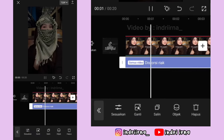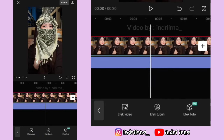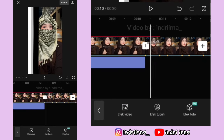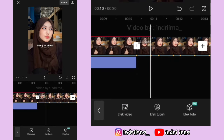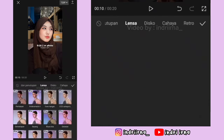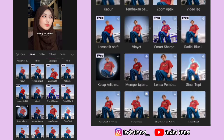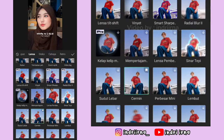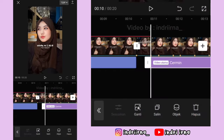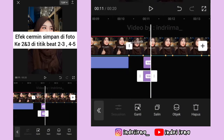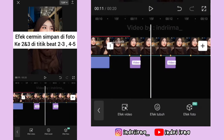Sekarang kalian bisa ke titik beat yang kedua di foto kedua, pilih efek video, pilih lensa, pilih cermin, pilih checklist. Untuk durasinya udah aku simpan disini.